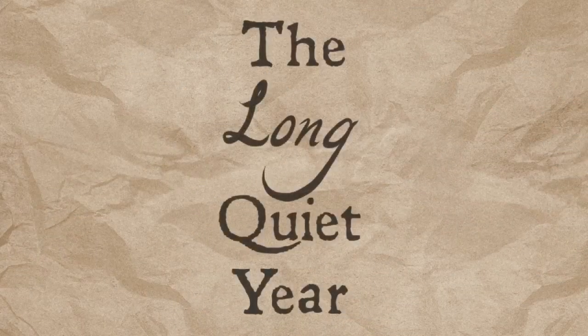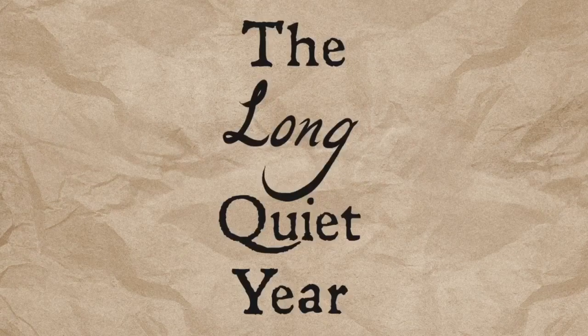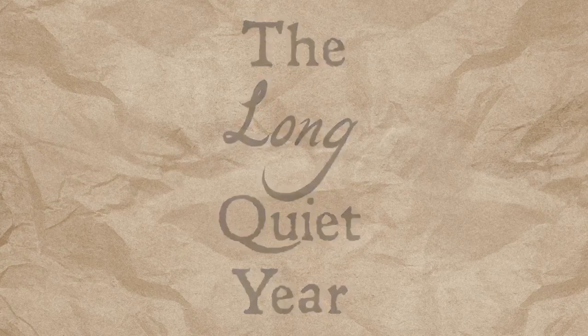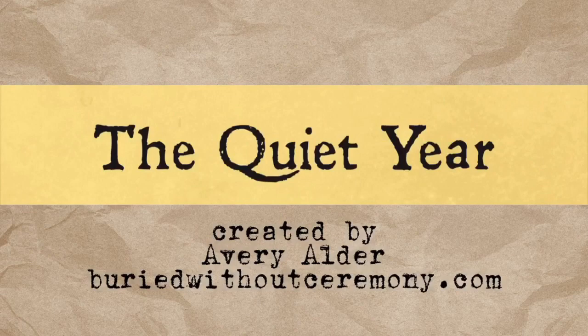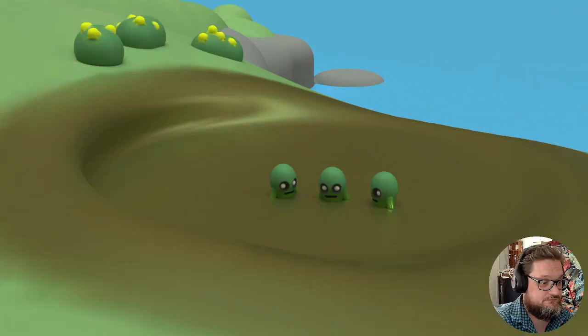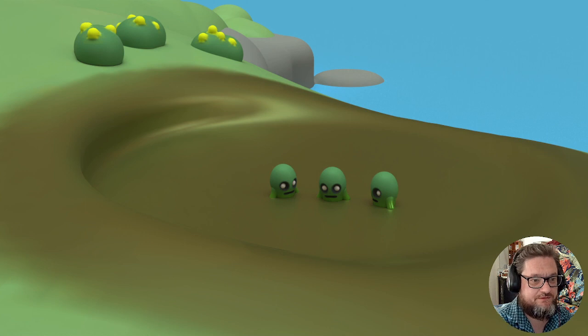The Long Quiet Year. I'm sorry for complaining about how hot it was last time. It was very hot last time, but no one needs to hear that.